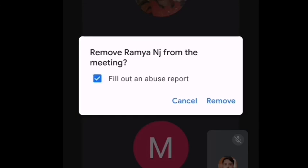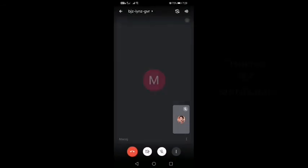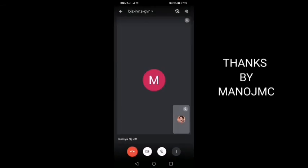If you have any abuse report, we can remove it. If you want to remove it, we can remove it.